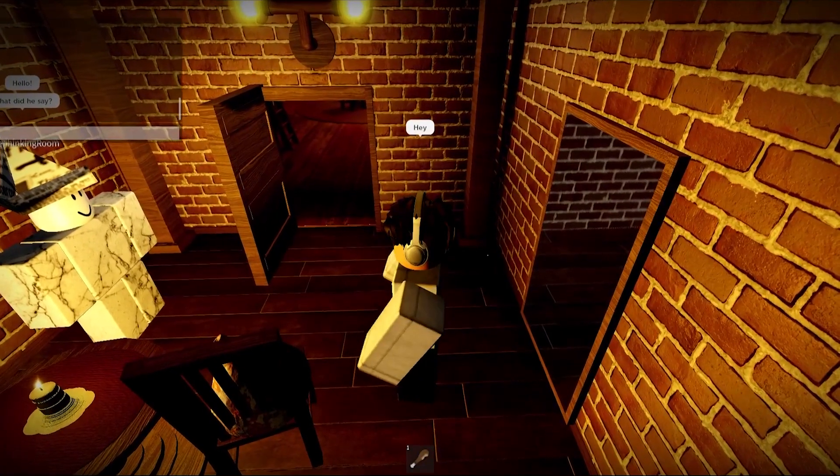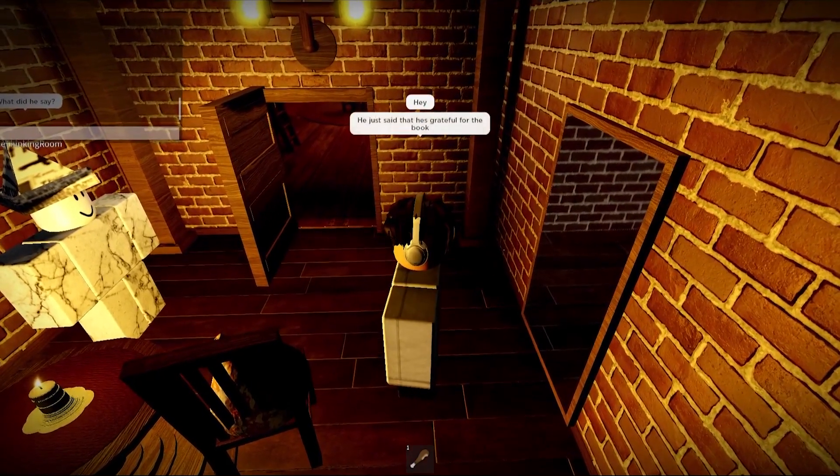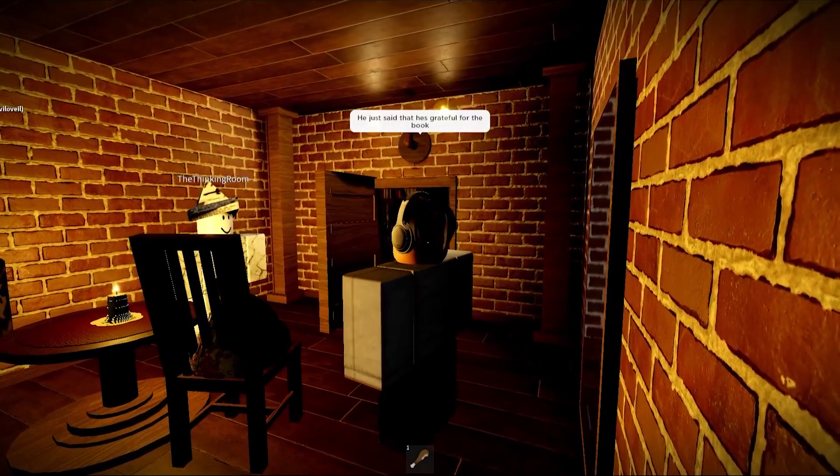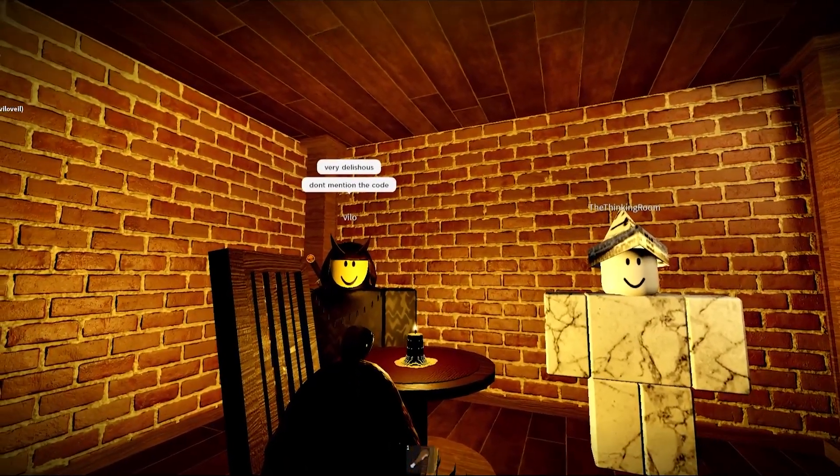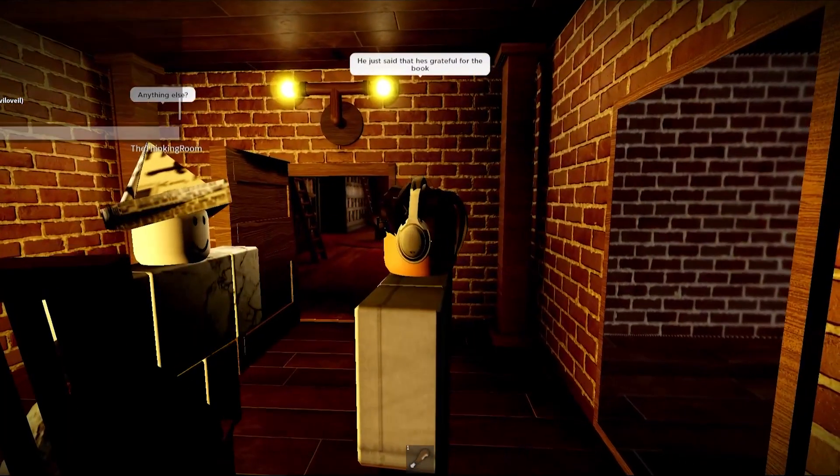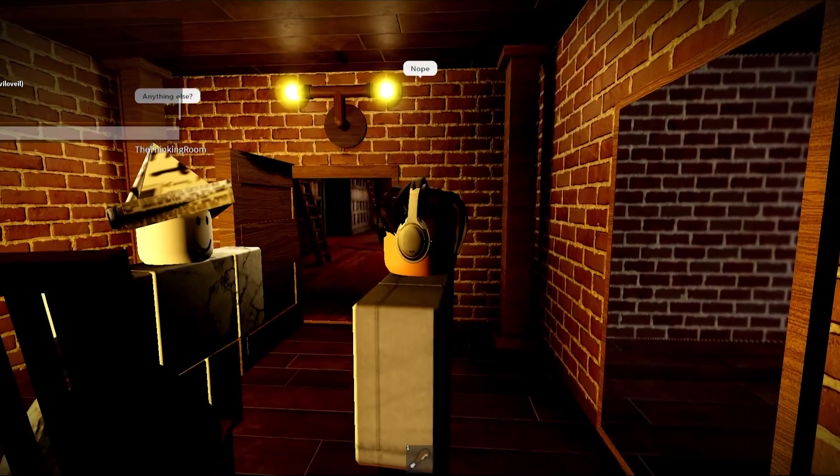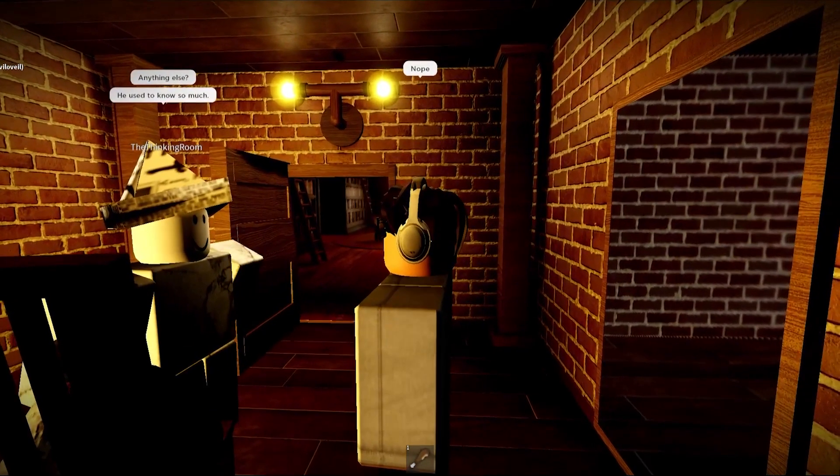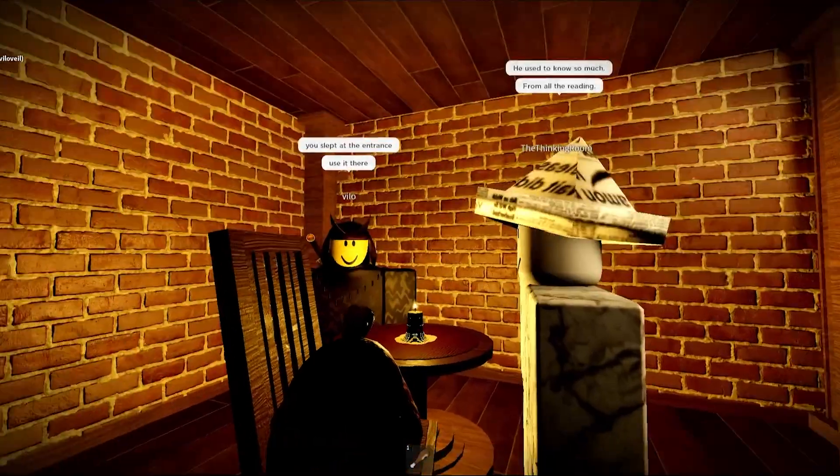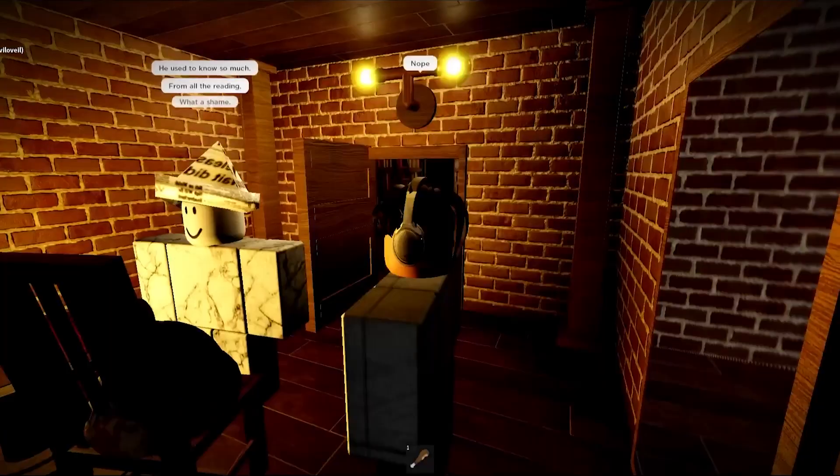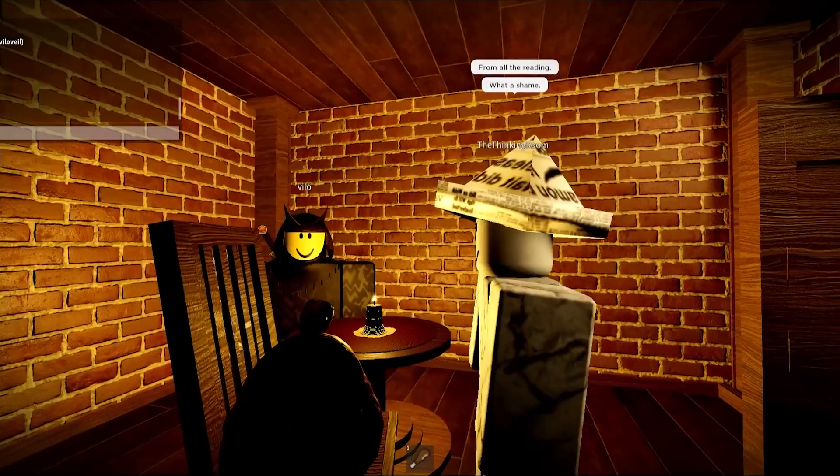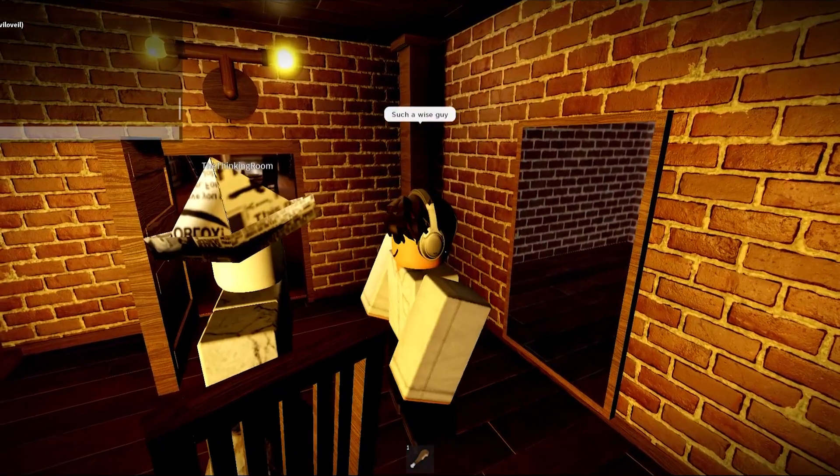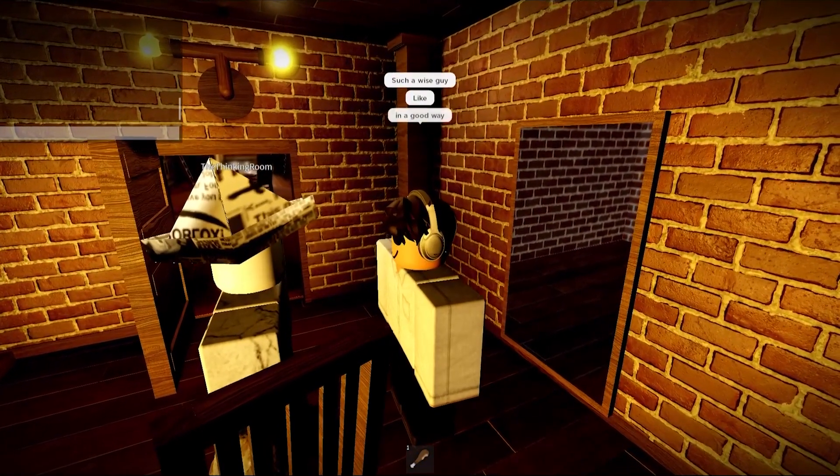What did he say? He just said he's grateful for the book. Don't mention the code. Oh, I won't. Anything else? Nope. You slept at the entrance, use it there. He used to know so much, dude. Stop, dude. Use it there, all from the reading. I bet. Words have power in mind. Such a wise guy, like in a good way.